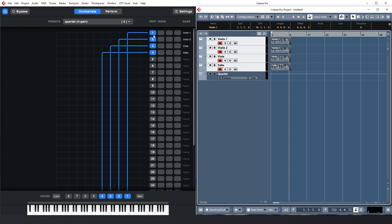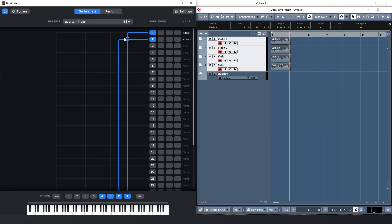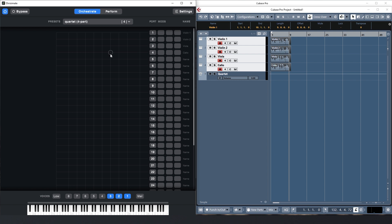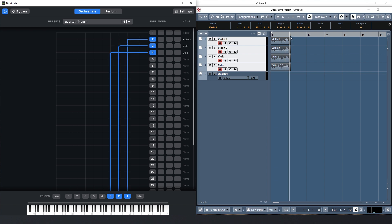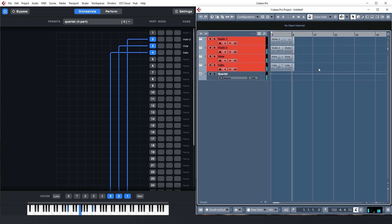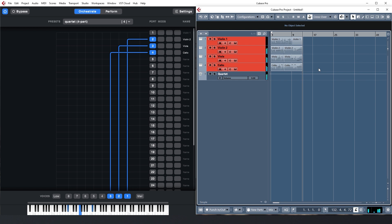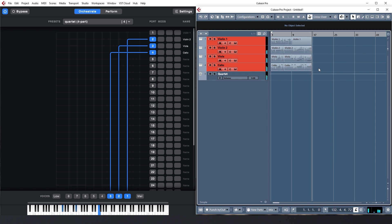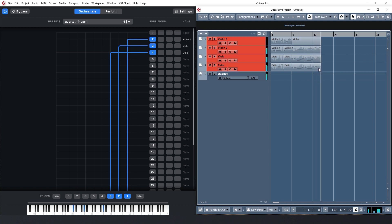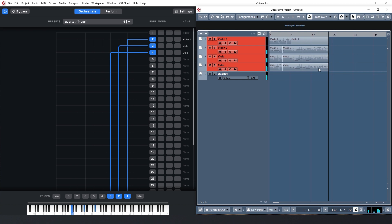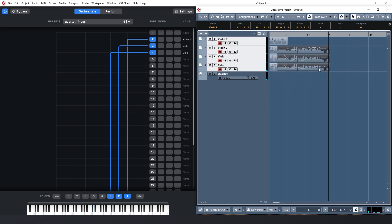As you can see, every instrument has its own part recorded, and the controls from my breath controller were mirrored on all the tracks. Next, I want to keep this chord pattern going, but free up the first violin to play a little melody. So I'll set Divisimate to three voices and route them to the lower three instruments. Now I play just second violin, viola and cello. Let's save this as another preset.